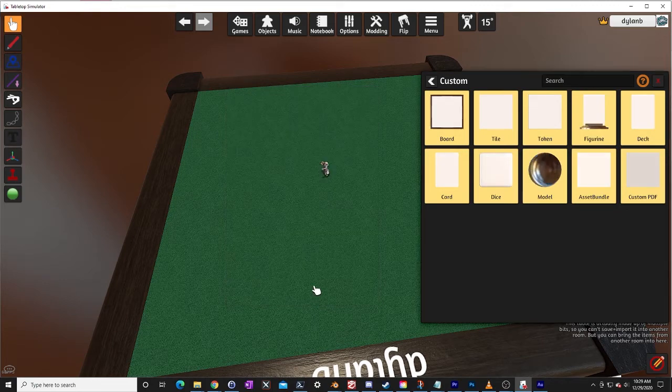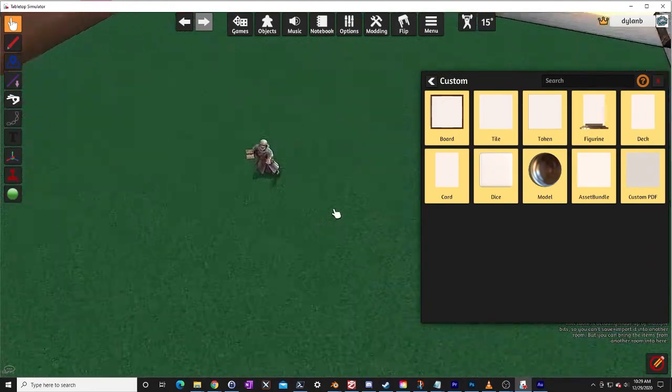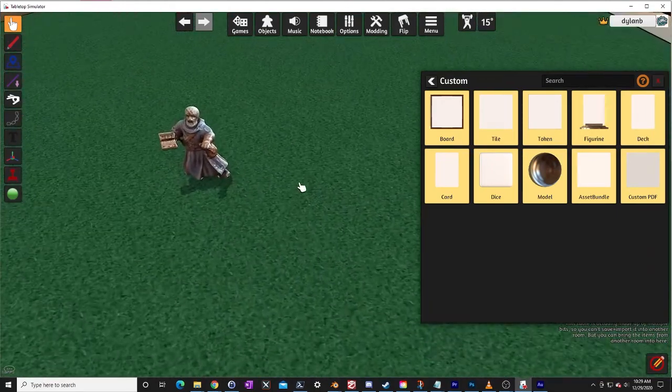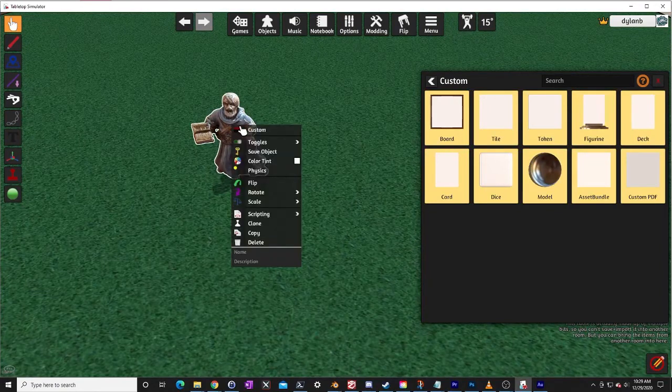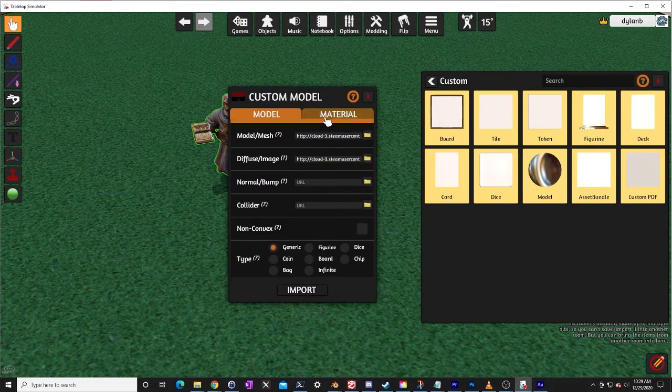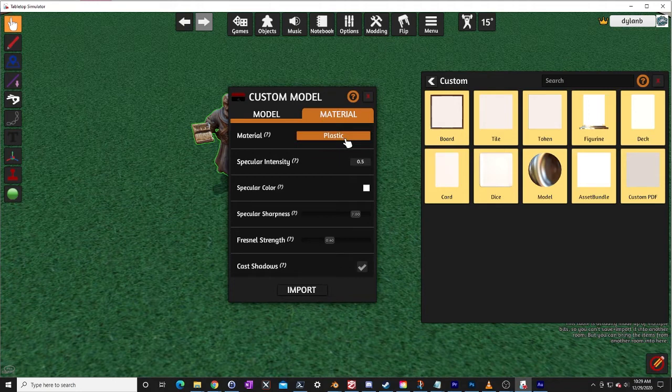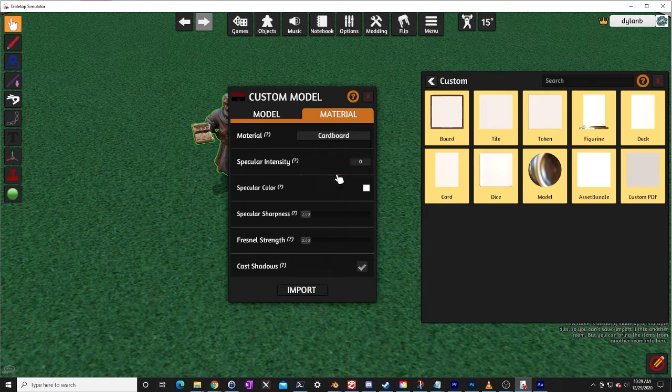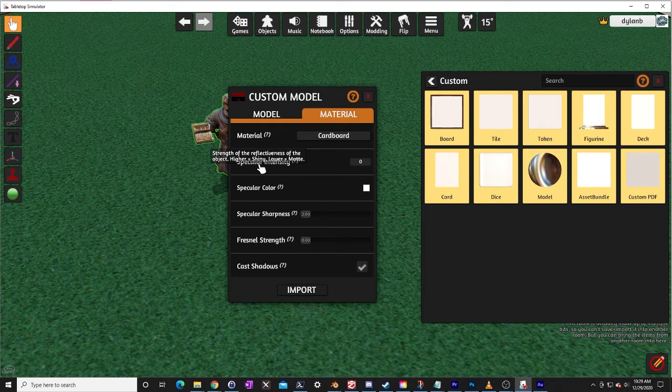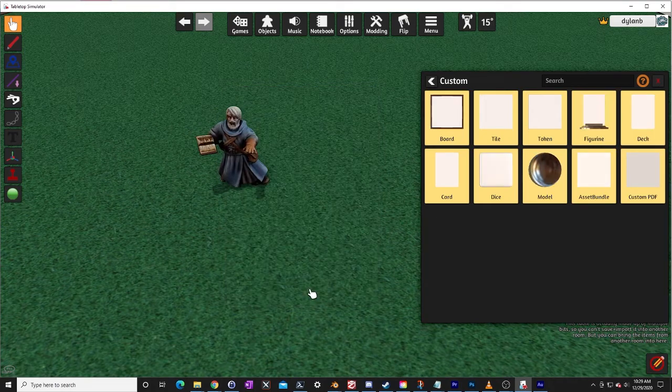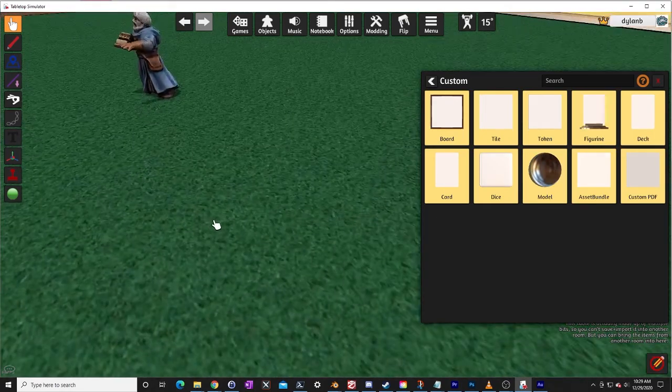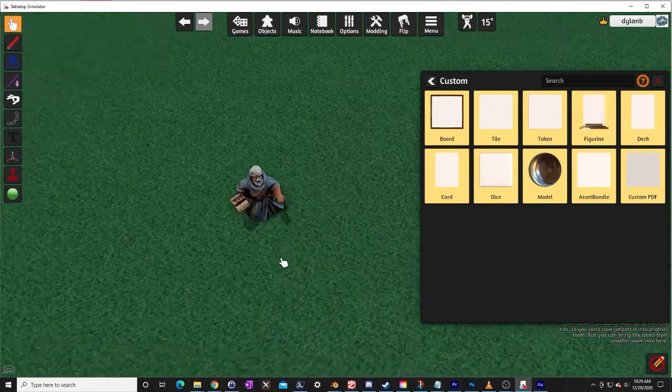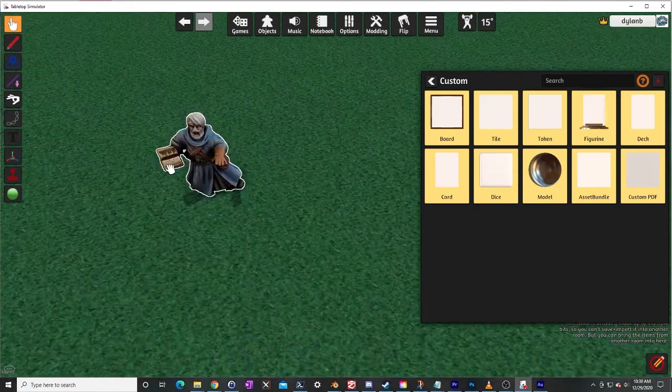Here he is, here's our wizard. It looks pretty good but he's all shiny which is a little strange. That's because we have the material, click on custom, go to material. He's plastic right now and we are going to change him to cardboard. So the difference between plastic and cardboard as far as tabletop simulator is concerned has to do with the specular intensity, it's how reflective the model is.